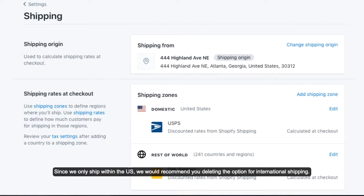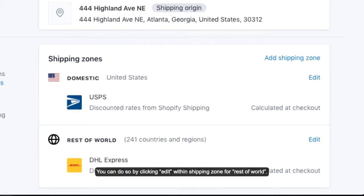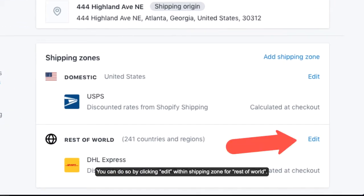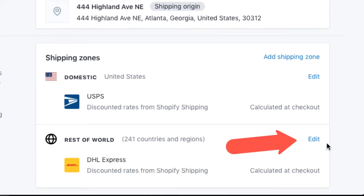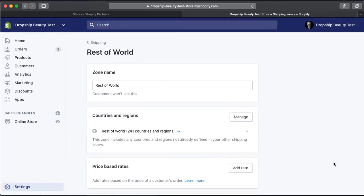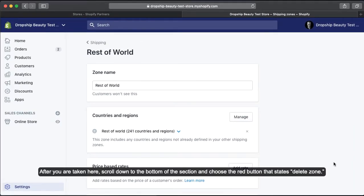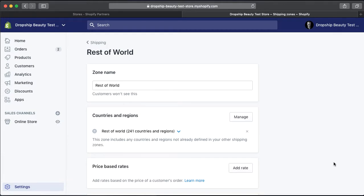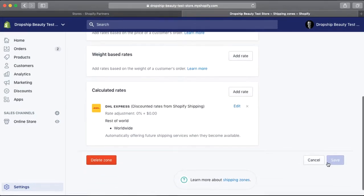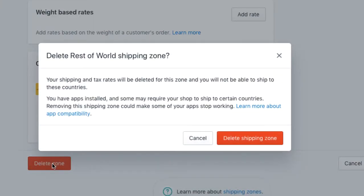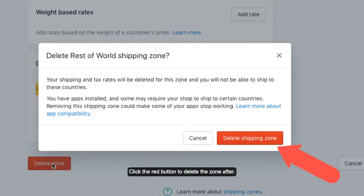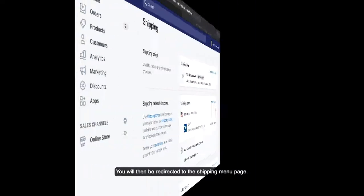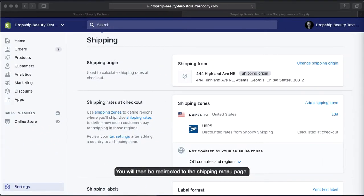Since we only ship within the US, we recommend deleting the option for international shipping. You can do so by clicking Edit within Shipping Zone for the rest of the world. Scroll down to the bottom of the section and choose the red button that says Delete Zone. A confirmation page will pop up — click the red button to delete the zone.